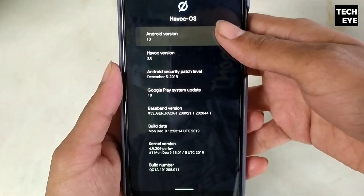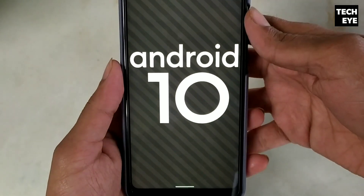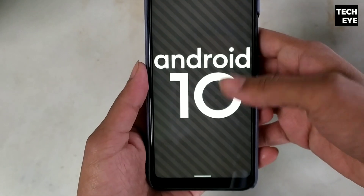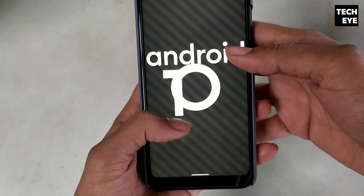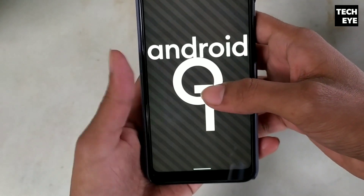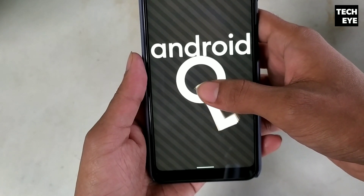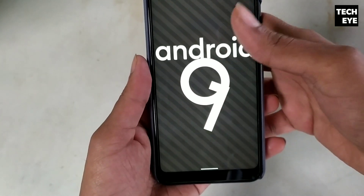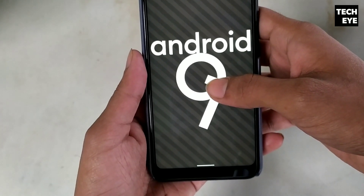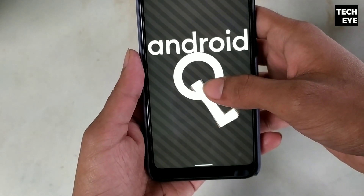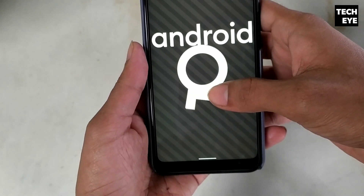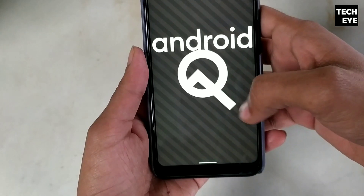This is the Easter egg for Android 10. You make a queue with the one and zero digits and then the background lines start moving. There's also a game behind this Easter egg, though I don't fully understand what it's all about.